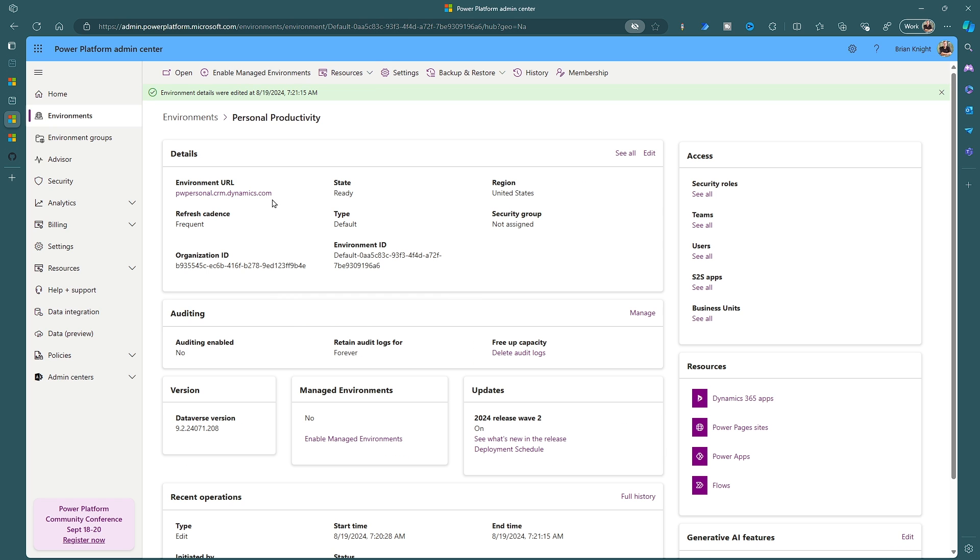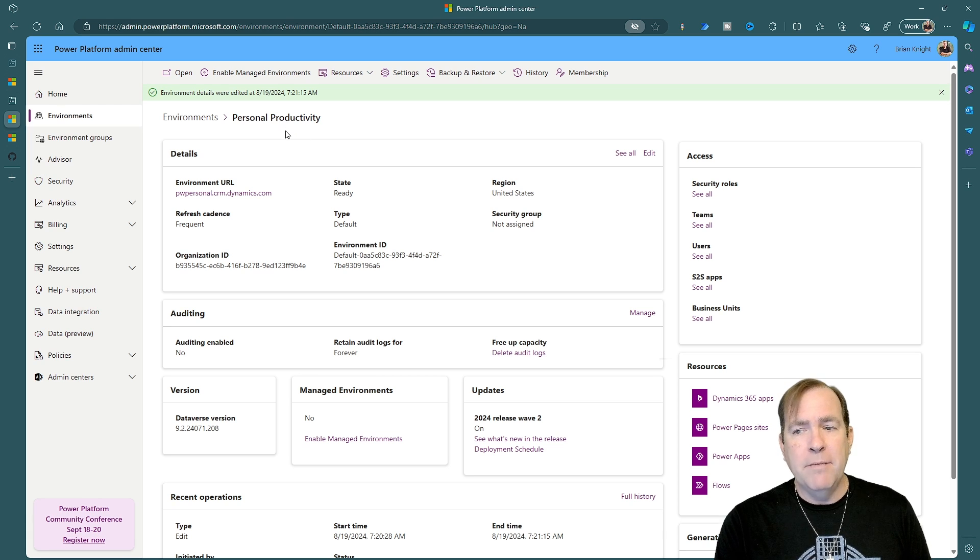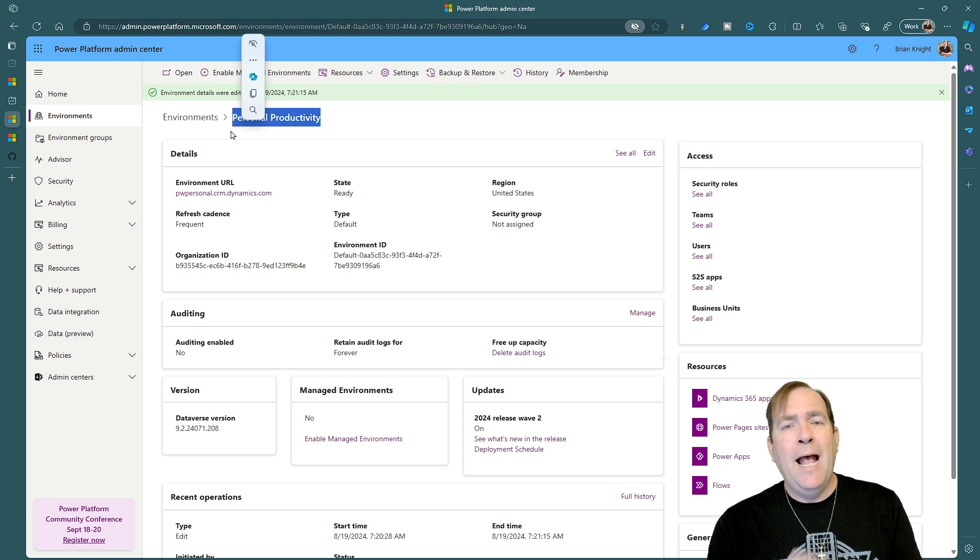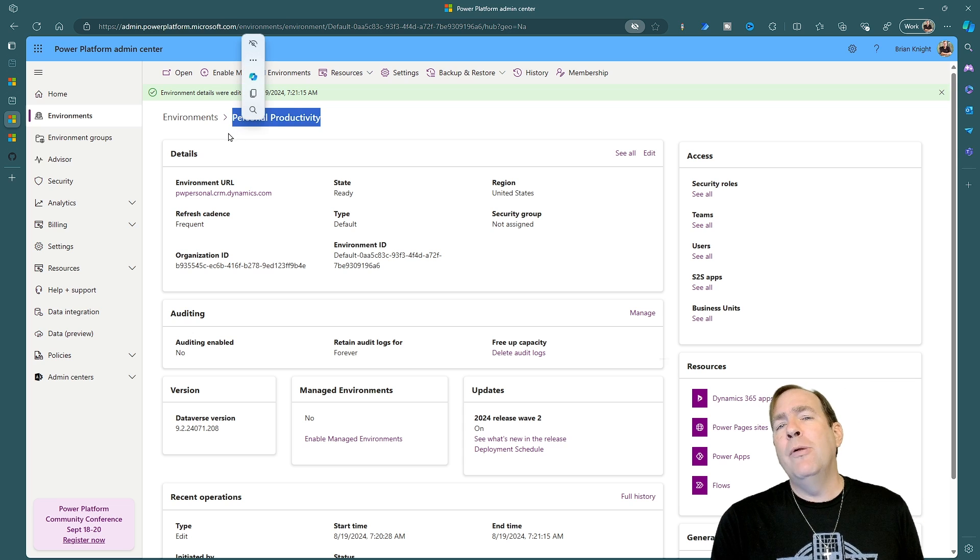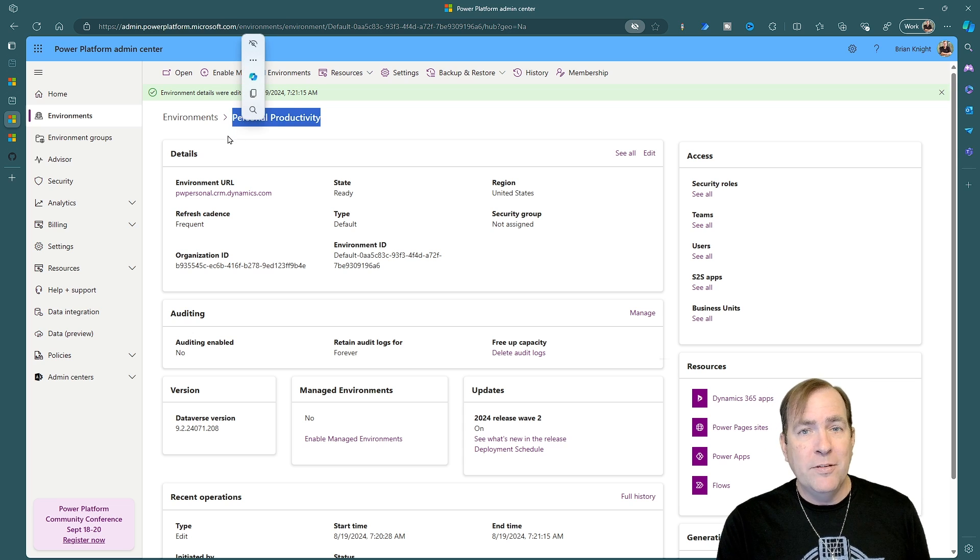So now you can see the URL has been named and you can also find that your environment has been renamed also. This is one of the first things I always do when I come here is making sure that the default environment has the word personal productivity somewhere in there to state its purpose.